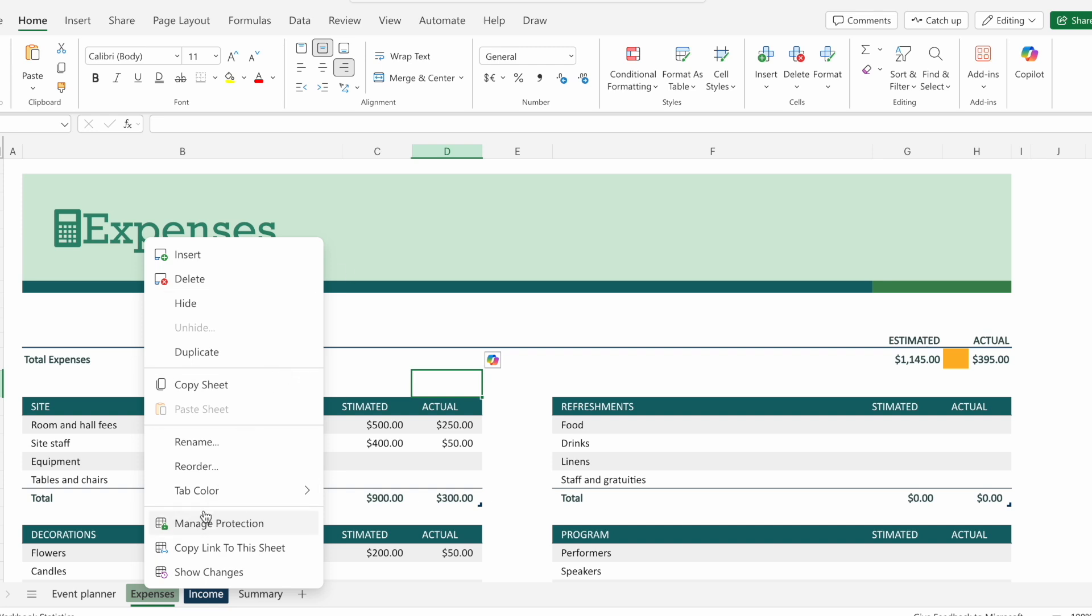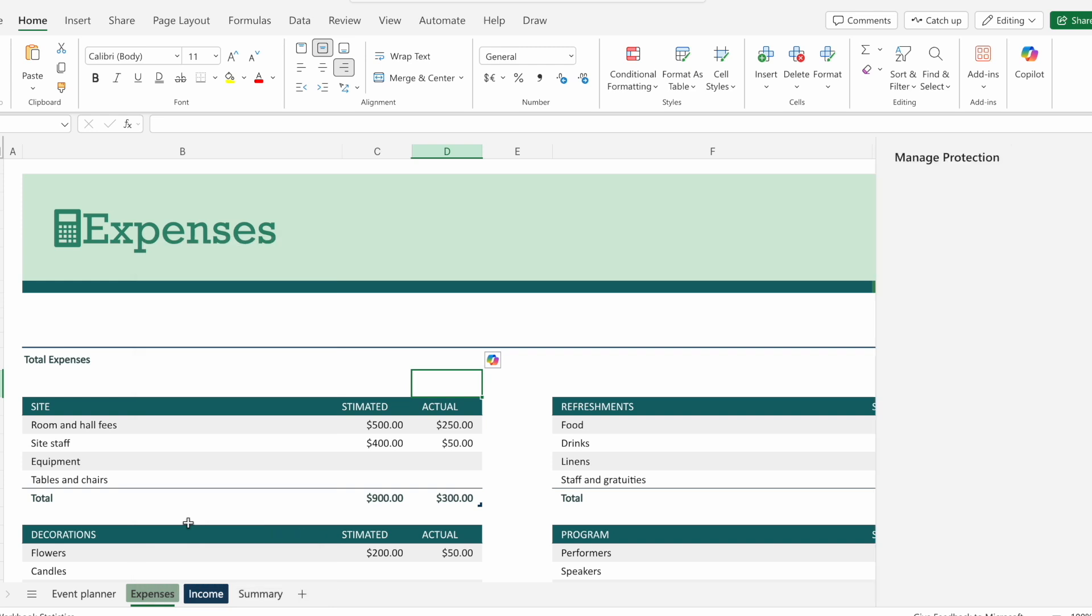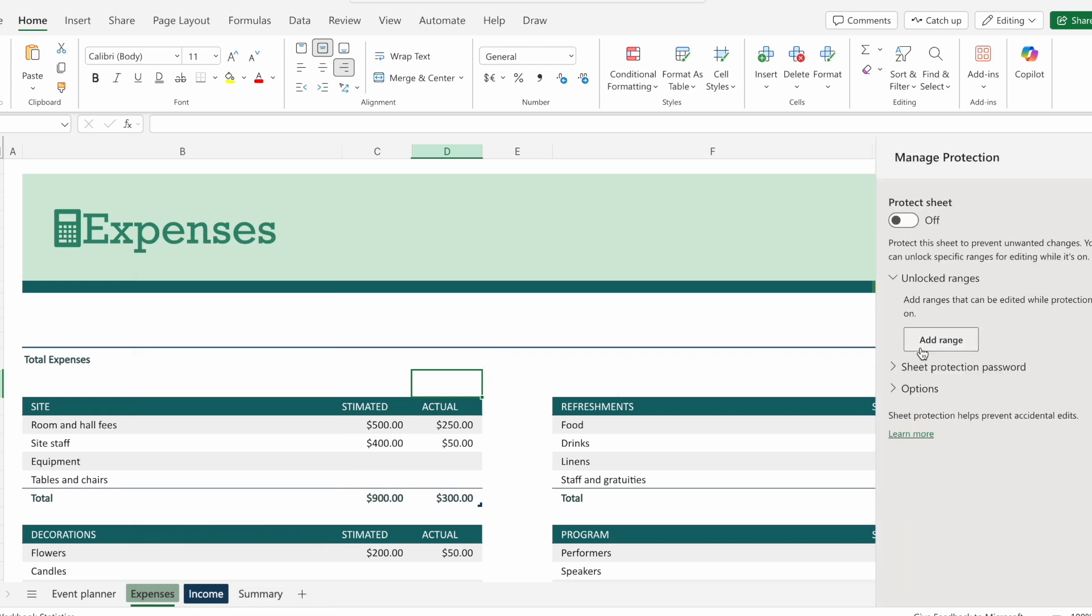The next thing I want to do is click on this manage protection panel. When I do that on the right side, I'm going to get this prompt box.